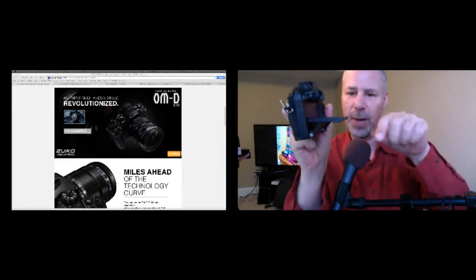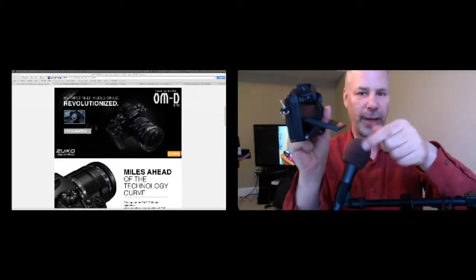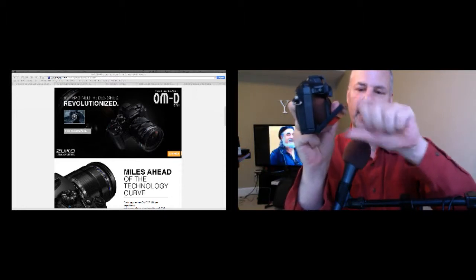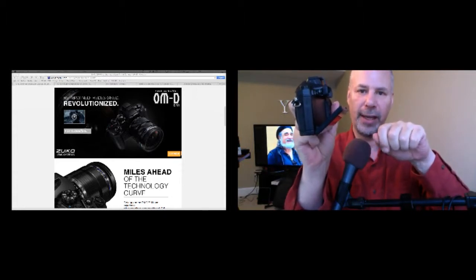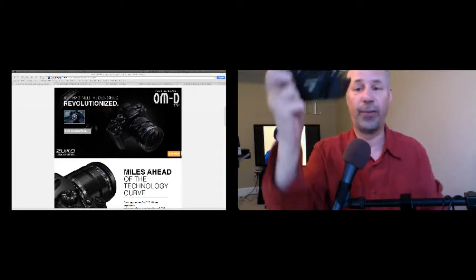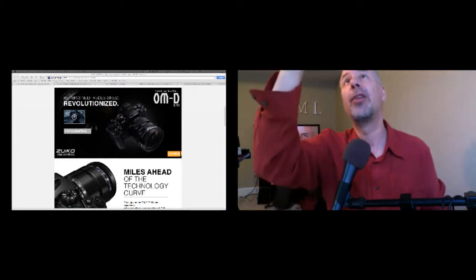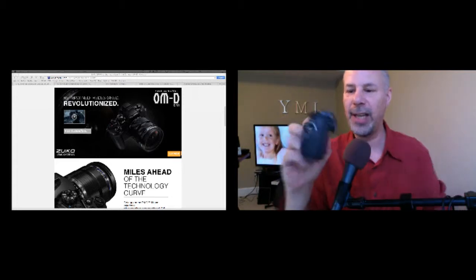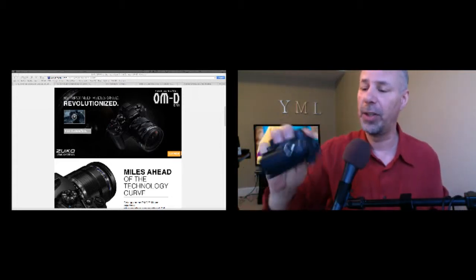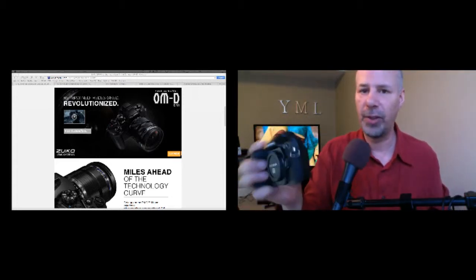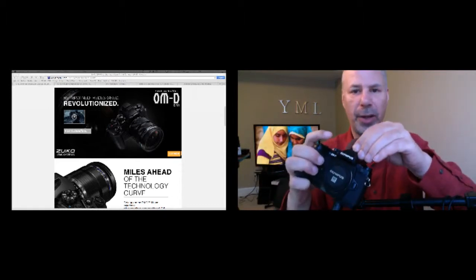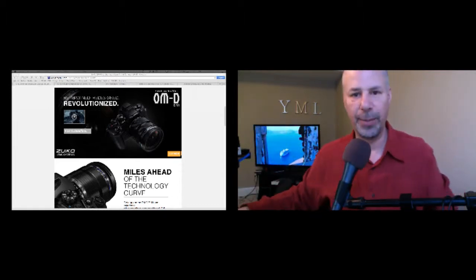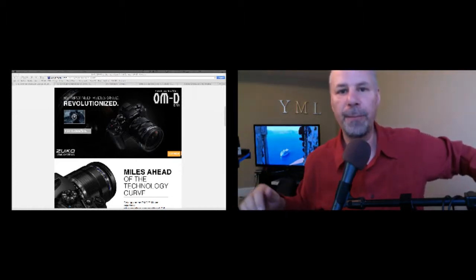This one also has the very neat flip out screen on the back, but this flips a little differently. You notice how it comes out from the bottom. It doesn't do the selfie thing, but it will tilt in a number of directions and lock in a couple other directions. These are great for when you want to get a crowd shot. You raise this above your head and you can look into the viewfinder. So it's a nice form factor, nice camera. It's gotten some good reviews. I think it's got like an 80 percent review on DPReview and other such websites.